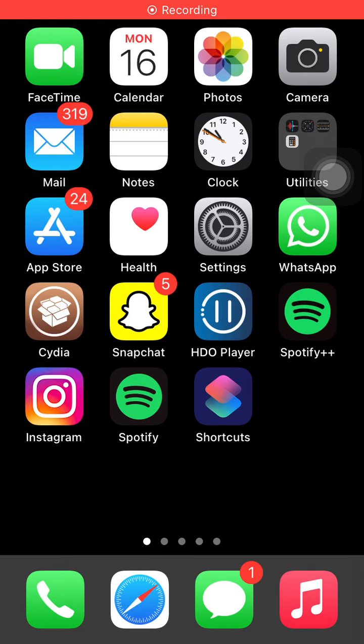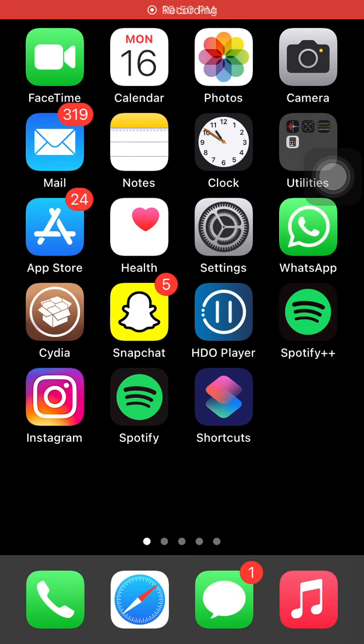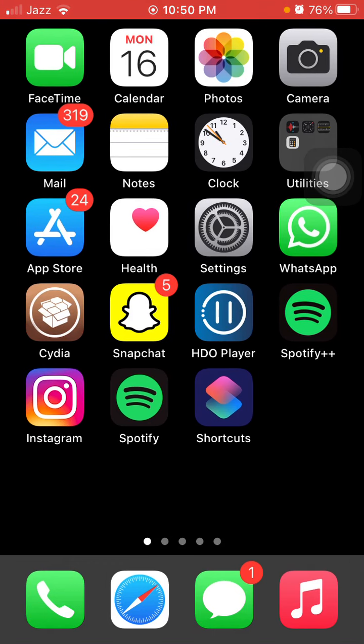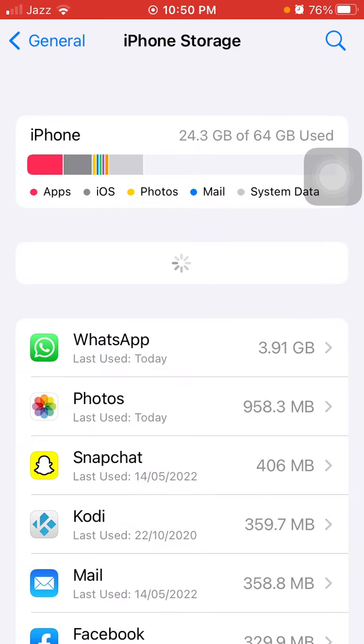Hello everyone, welcome back to my channel. Today in this video I'm going to show you how to clear iPhone and iPad by deleting system data. So without wasting any time, let's get started.